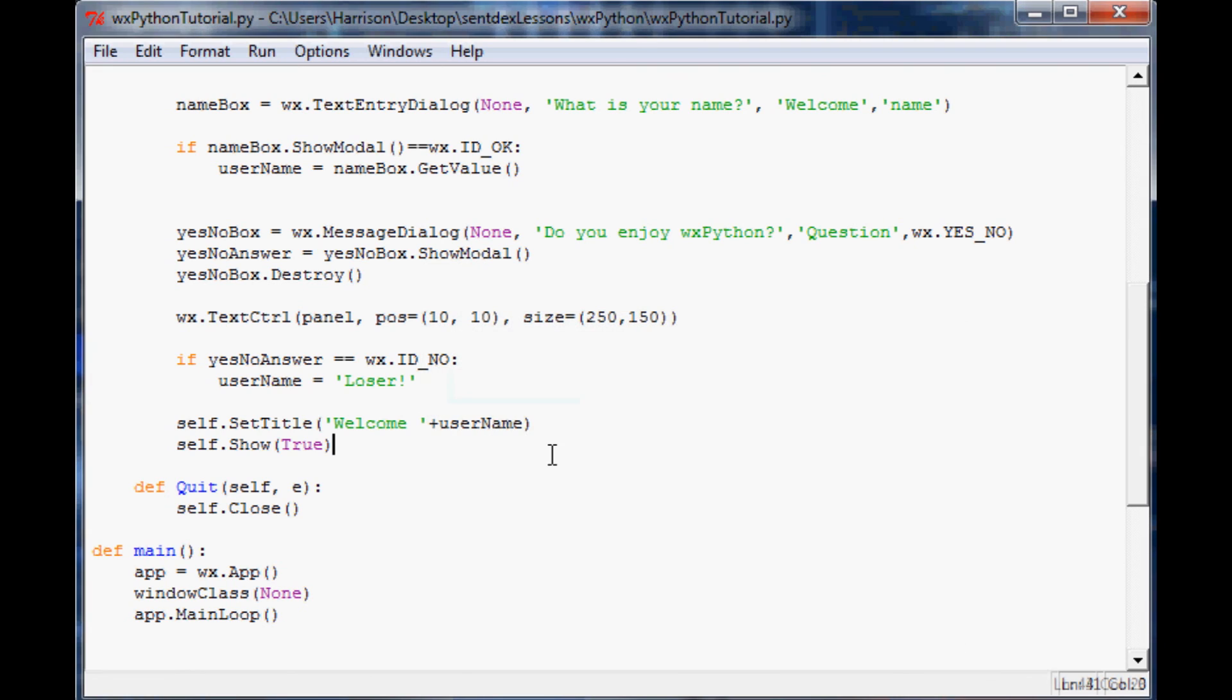We'll exit that. So those are the basics of text input, button input, and also making your program a bit more dynamic based on the user's input. Obviously we'll be getting way more into depth than that, but those are the basics. As always, thank you for watching. If you enjoyed, please do subscribe, and until next time.